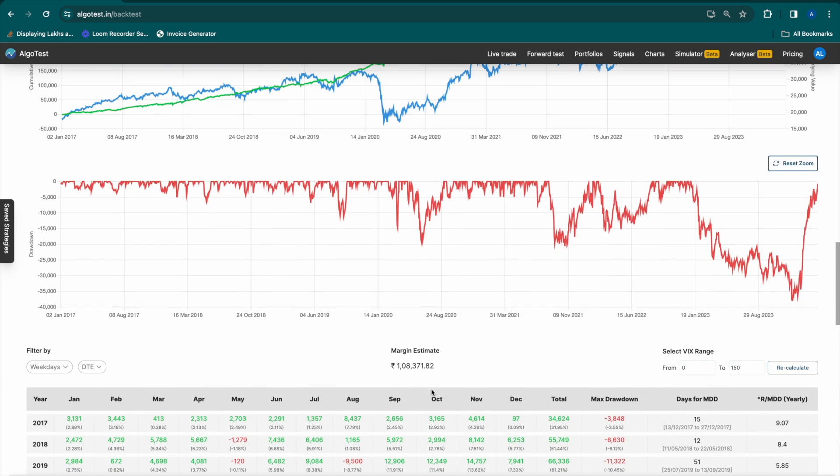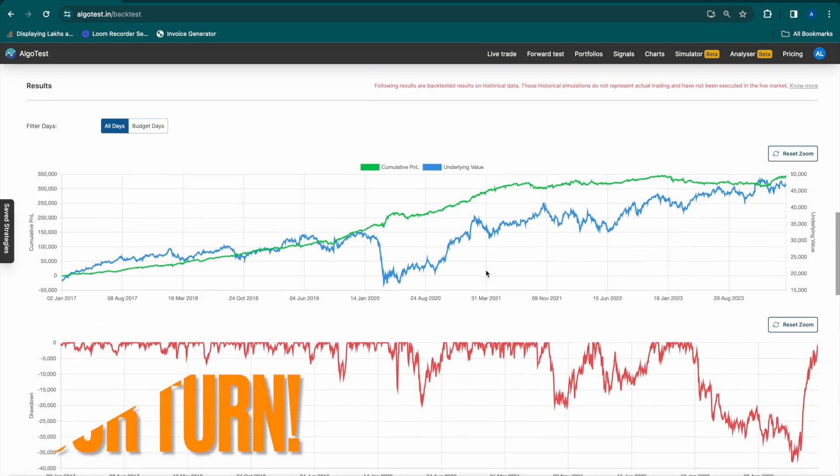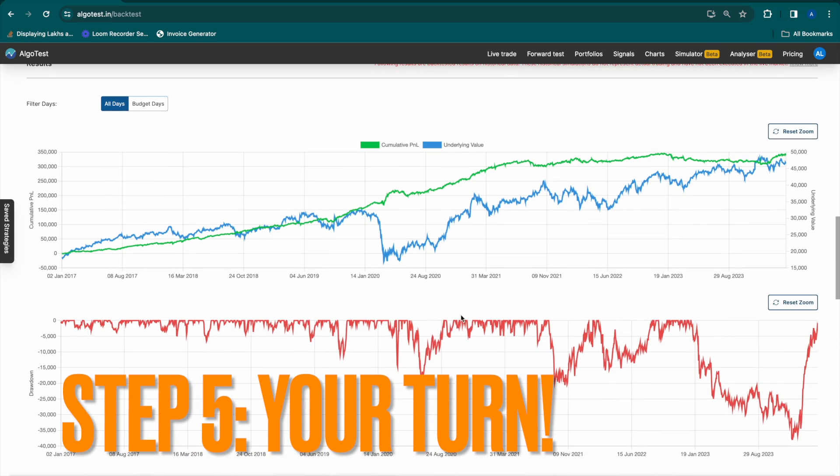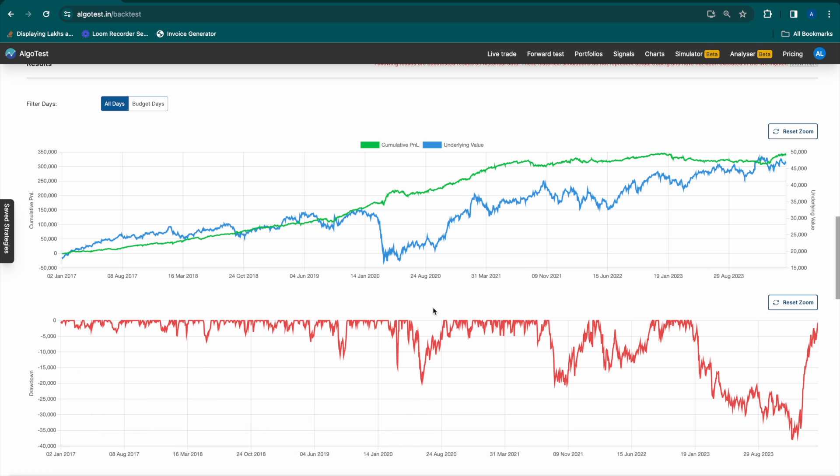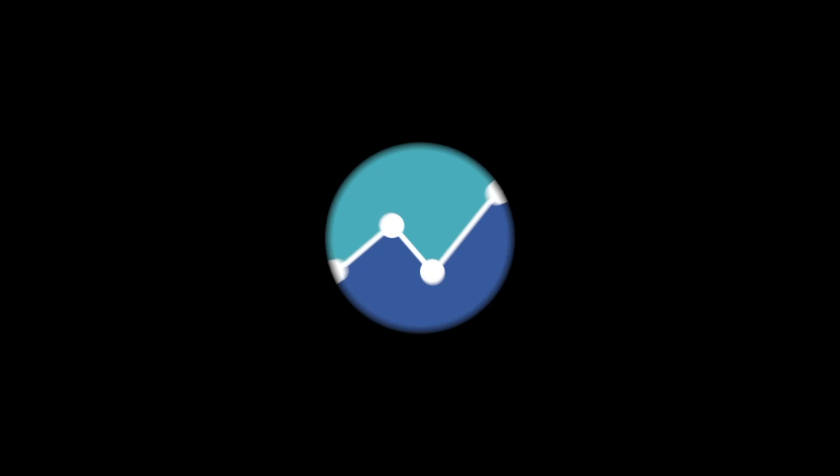It's as simple as that. Backtest 25 strategies for free every week on AlgoTest. Try it now.